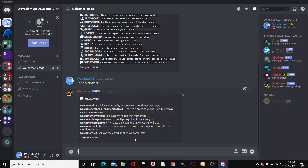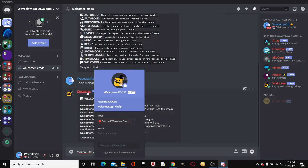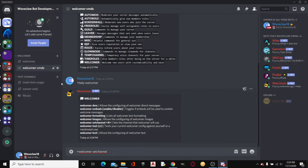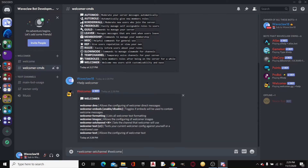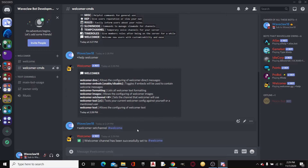First of all, we're going to do `+welcomer set channel` and whatever channel you want Welcomer to send the message in. I'm just going to type in `#welcome` and boom.